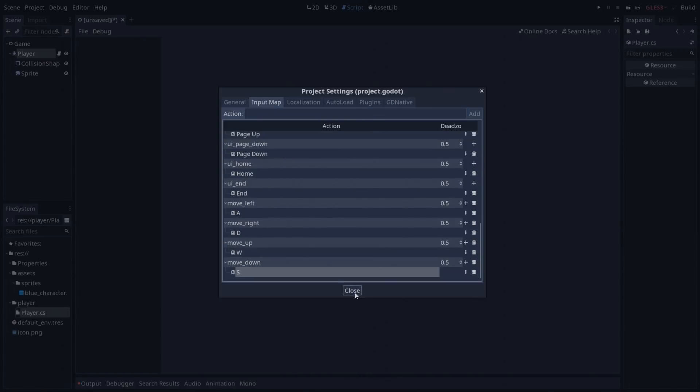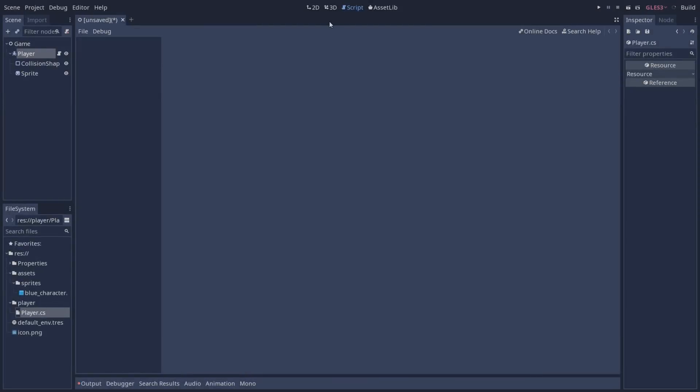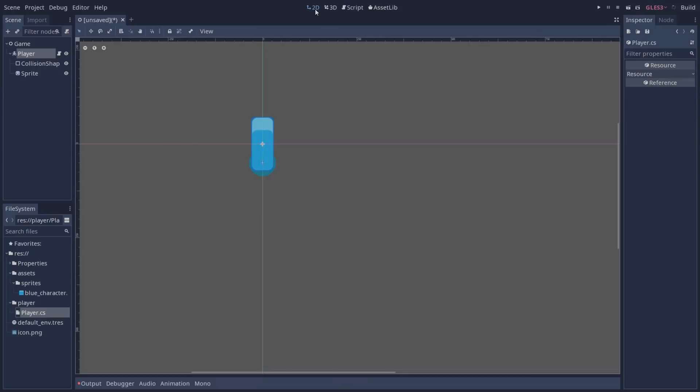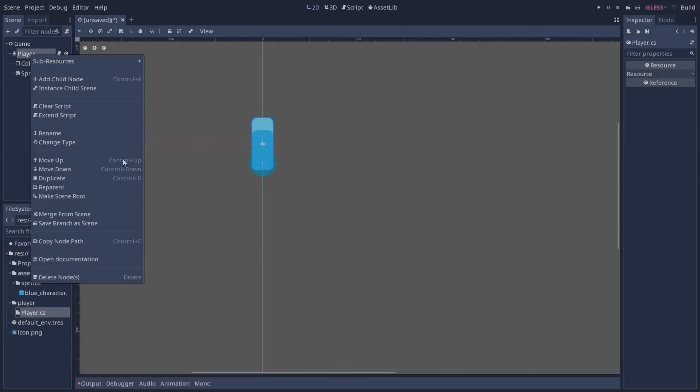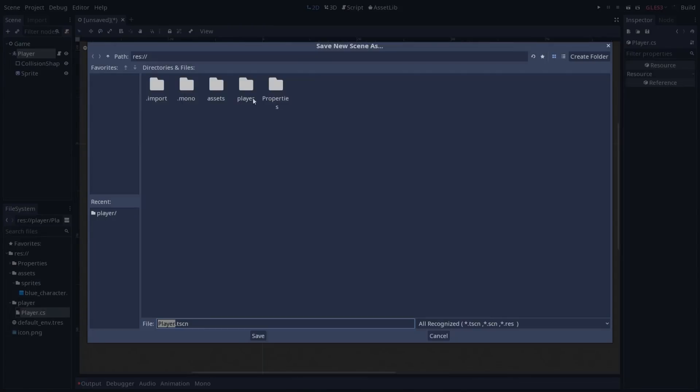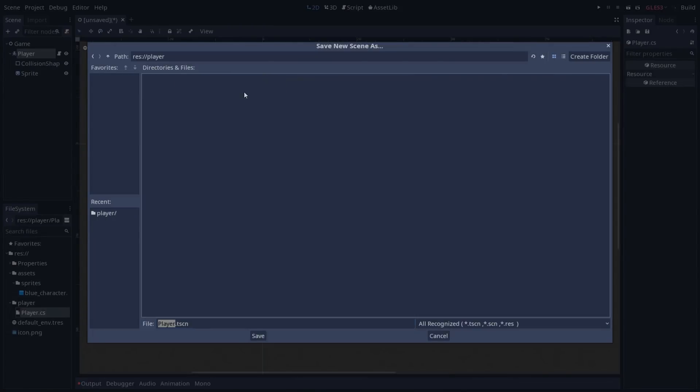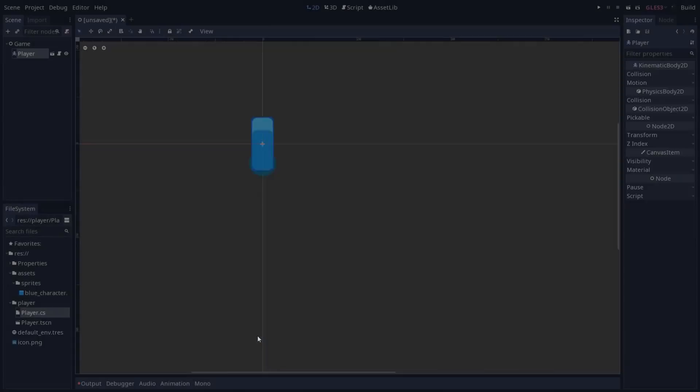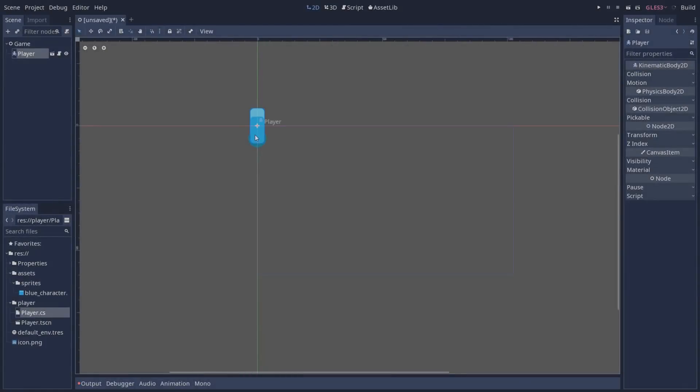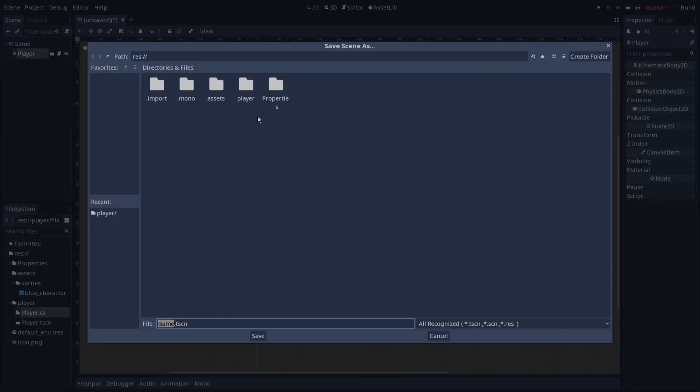With that in place we can close, go back to the 2d view. Let's save our player as a separate scene in the player folder. Now we are going to move our player to the middle of the scene. Let's save our scene with the name of game.tsn.